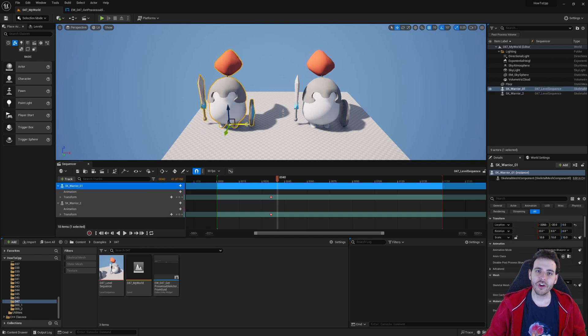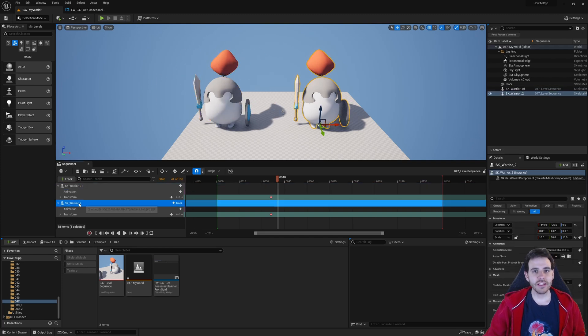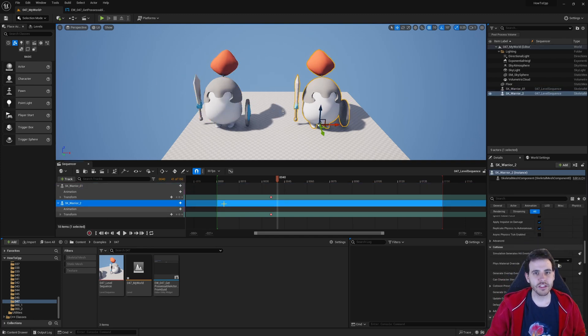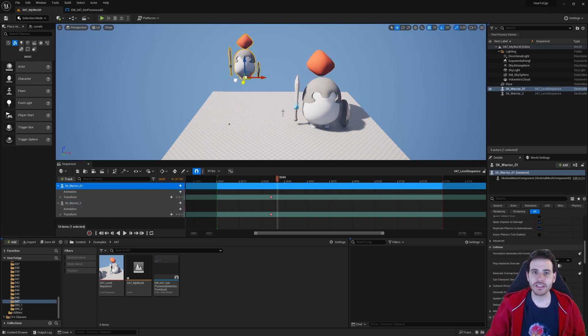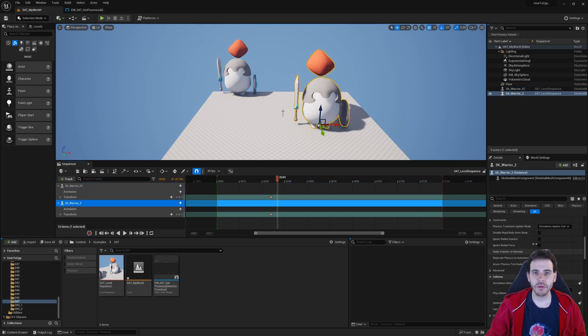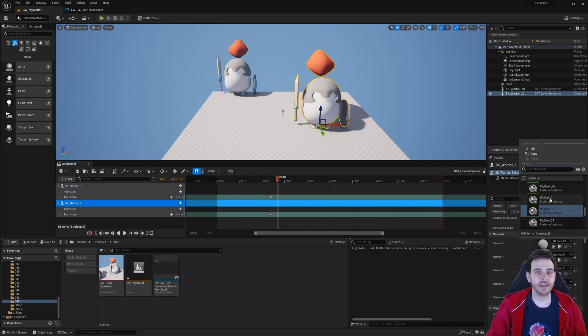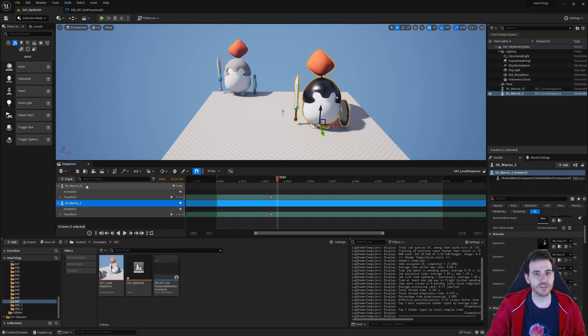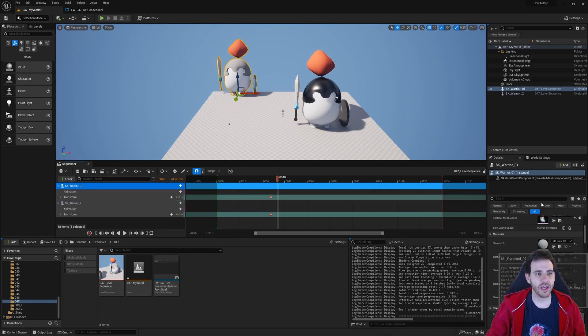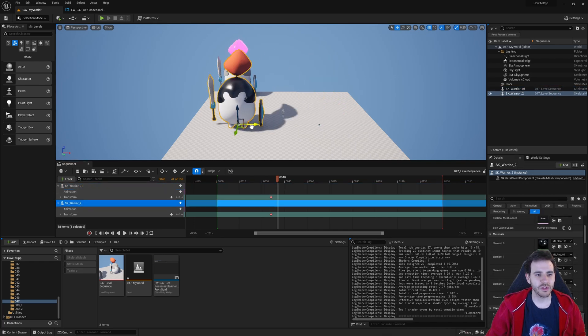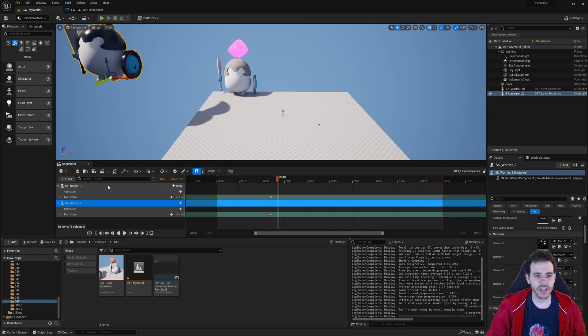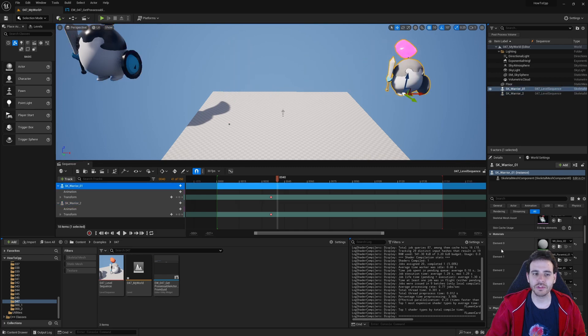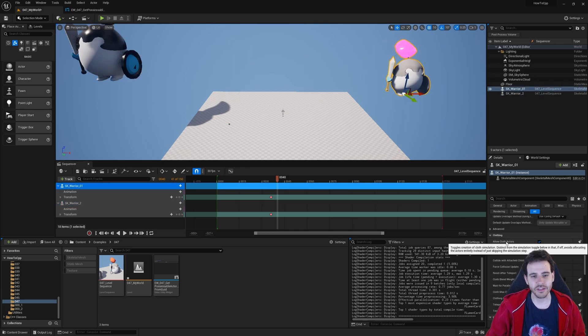How to retrieve an Actor from its GUID in the Level Sequence with C++ in Unreal! That's something I didn't cover in the previous videos, and when I wanted to retrieve my Actors I didn't know how to, so let's get to it!